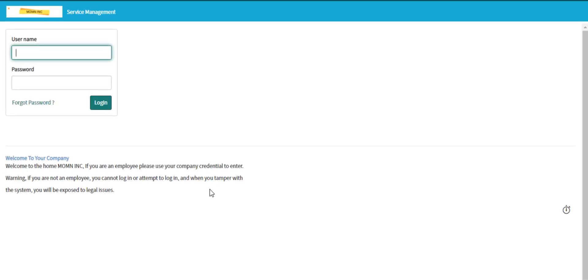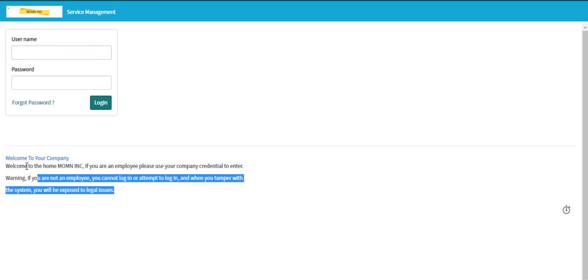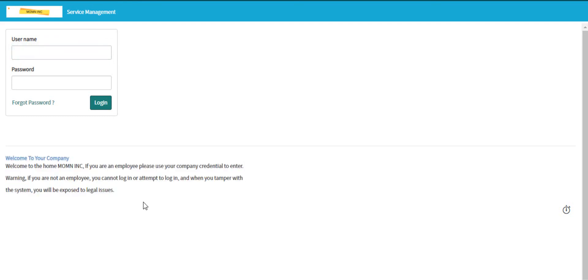Now everything is okay. The problem has been resolved and the customer is happy now.